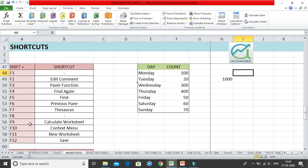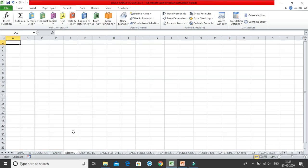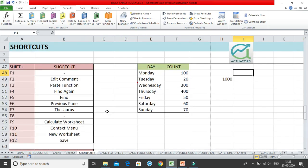Shift+F11 creates a new worksheet. I'll click Shift+F11 and it takes me to a new worksheet — Sheet 2 has been created. To navigate back without a mouse, I can use Ctrl+Page Down, which moves to the next worksheet, and Ctrl+Page Up to go back. We'll cover these in the Control shortcuts section. I'll delete this new sheet as it's not needed right now.